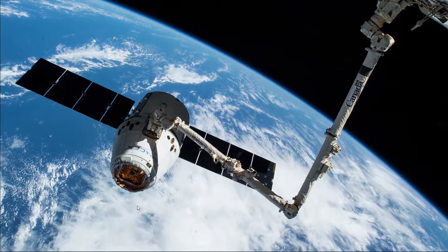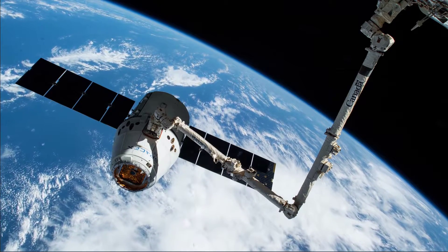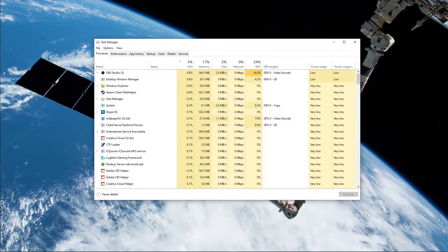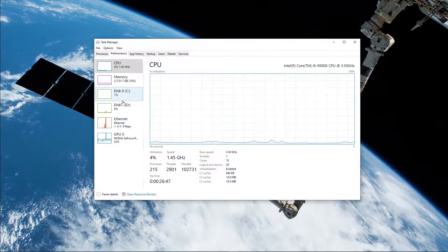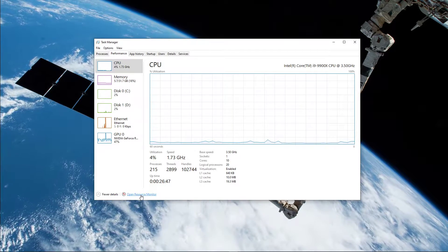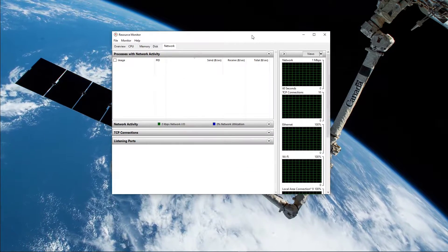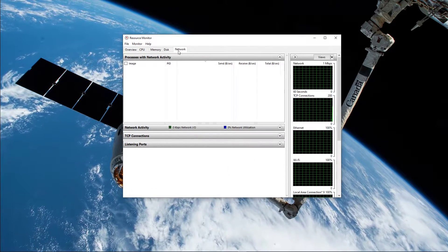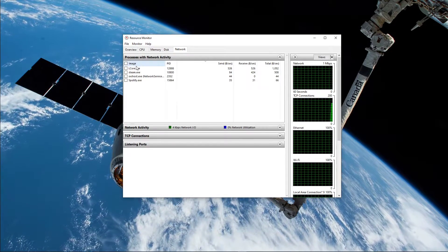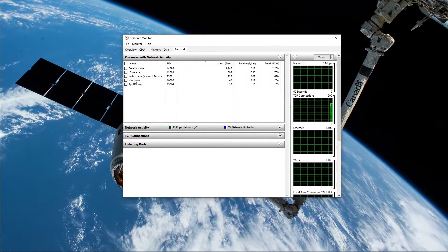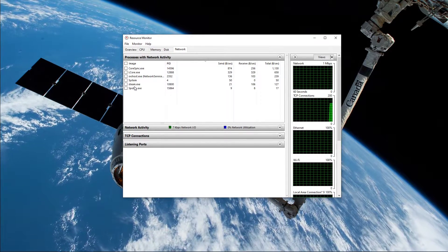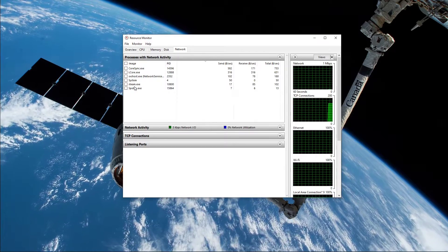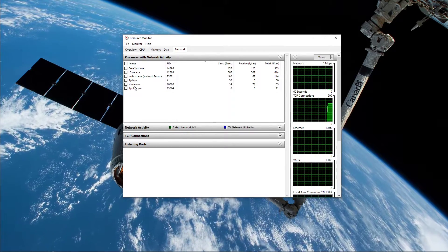When this is done, open up your Task Manager. Here, navigate to your resource monitor, as you can see in the video. In the Network tab, open the Processes with Network Activity, and after a few seconds you will see every process using your network connection.